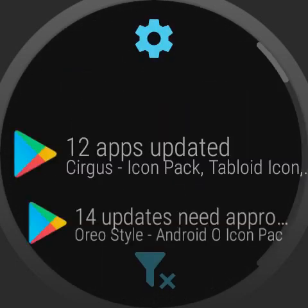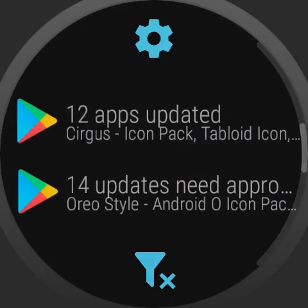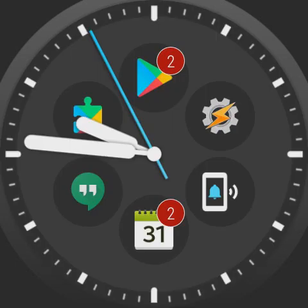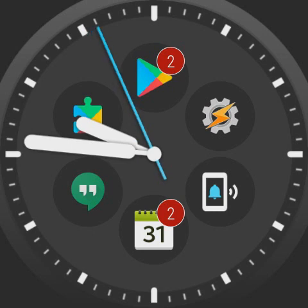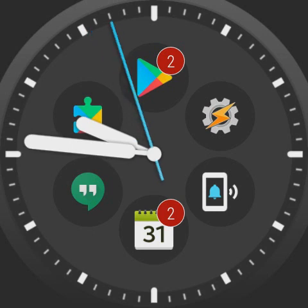Here I clicked on the Play Store icon, which has two markers, so it has two notifications inside.